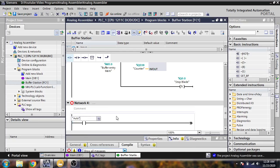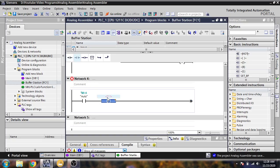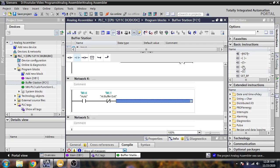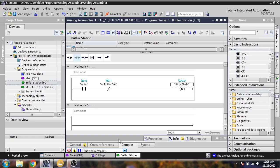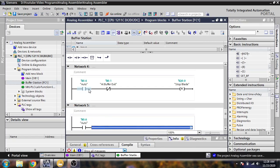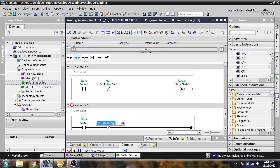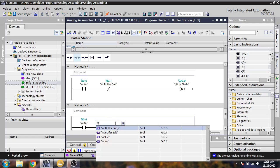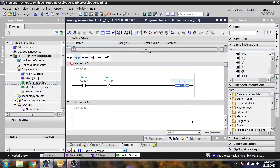Now I am making another rung using auto with a negative edge for buffer exit. Because we use an NC sensor, we need to reset the stop plate on buffer exit. Then another rung with auto — because we use an NC sensor — we add at exit, and we need to set our stop plate again.